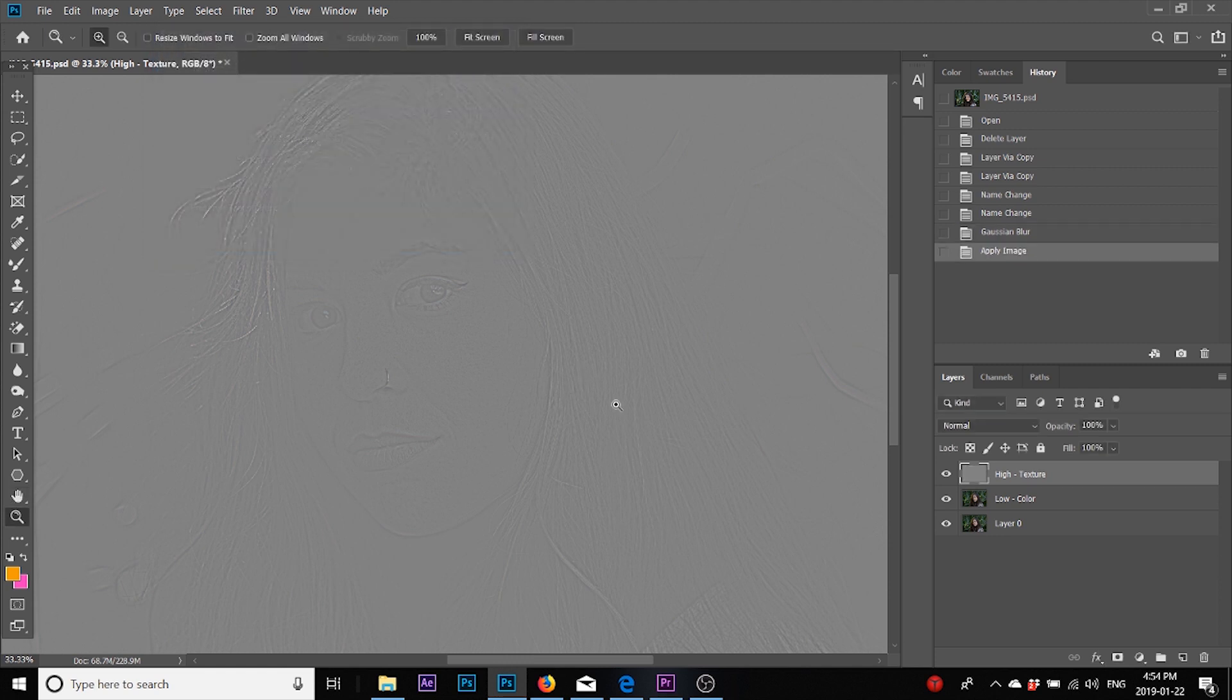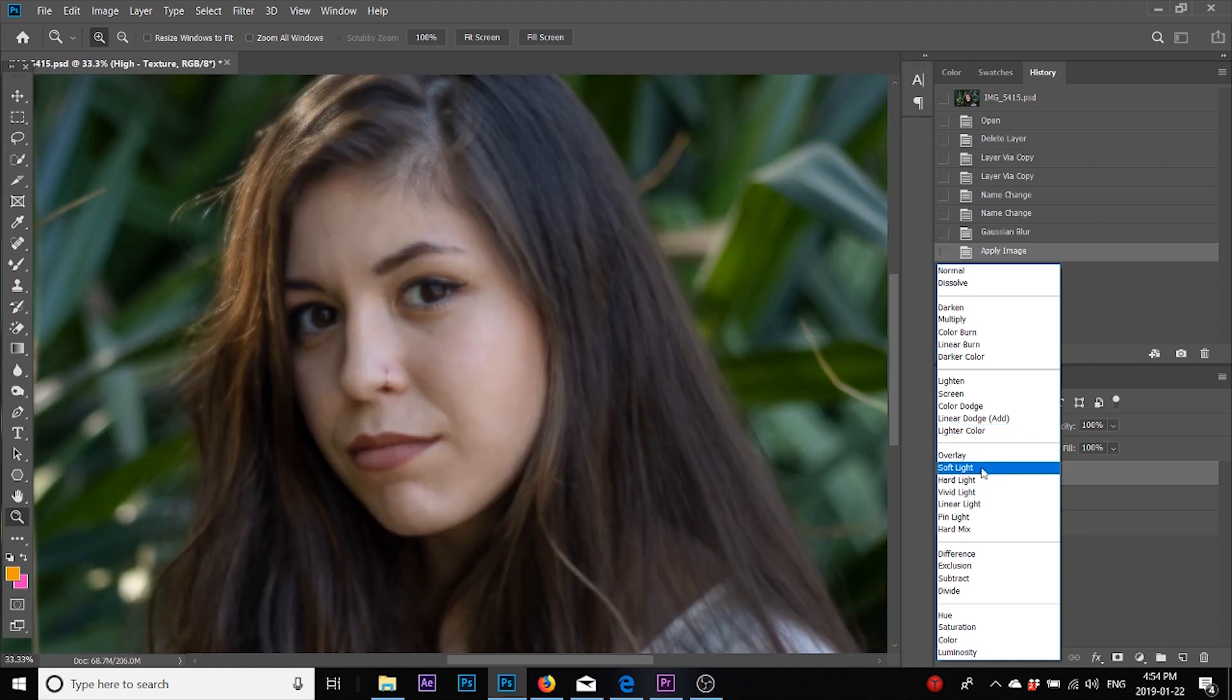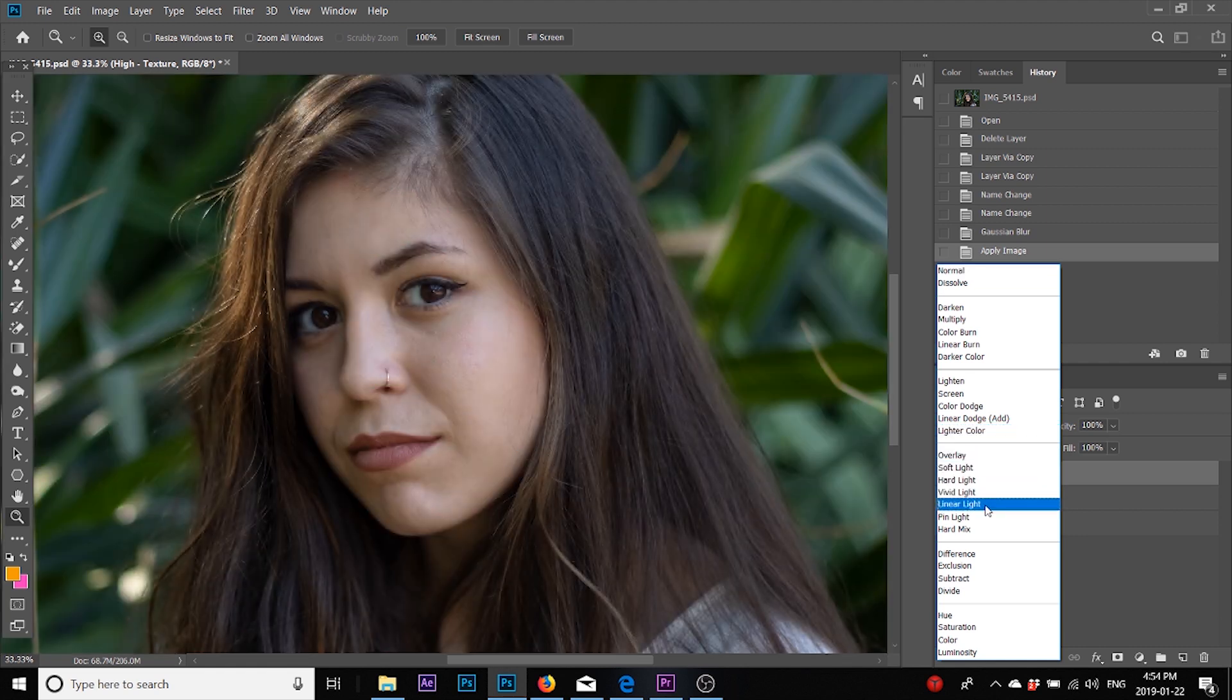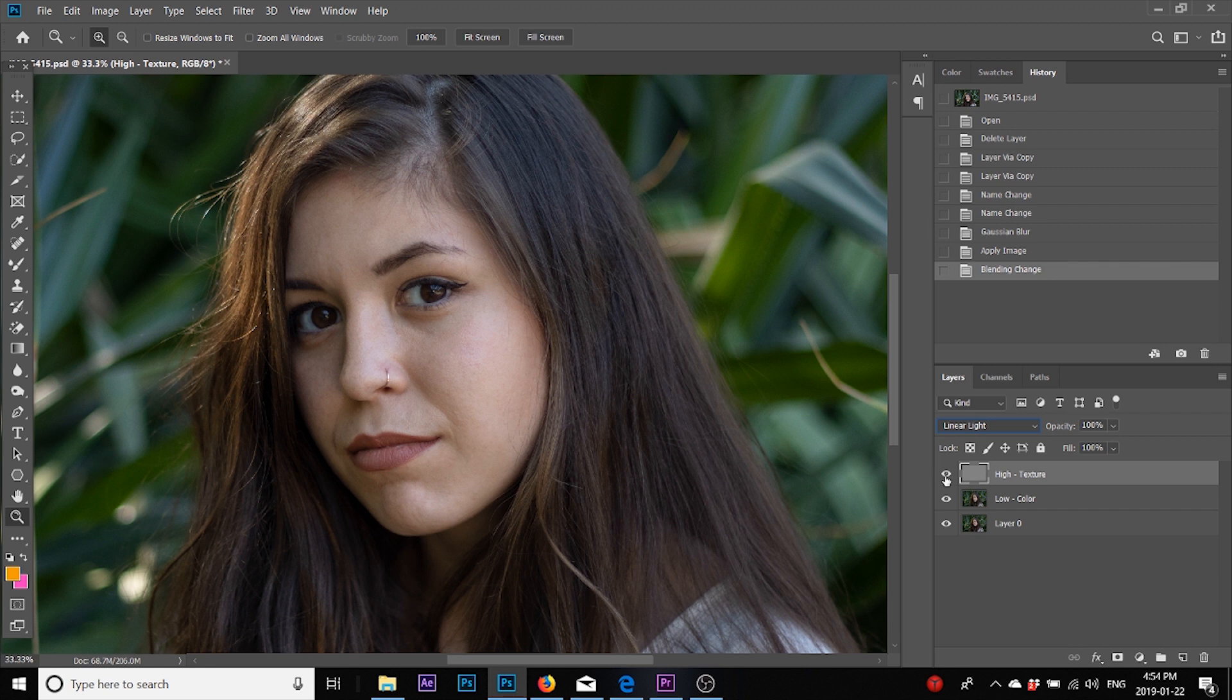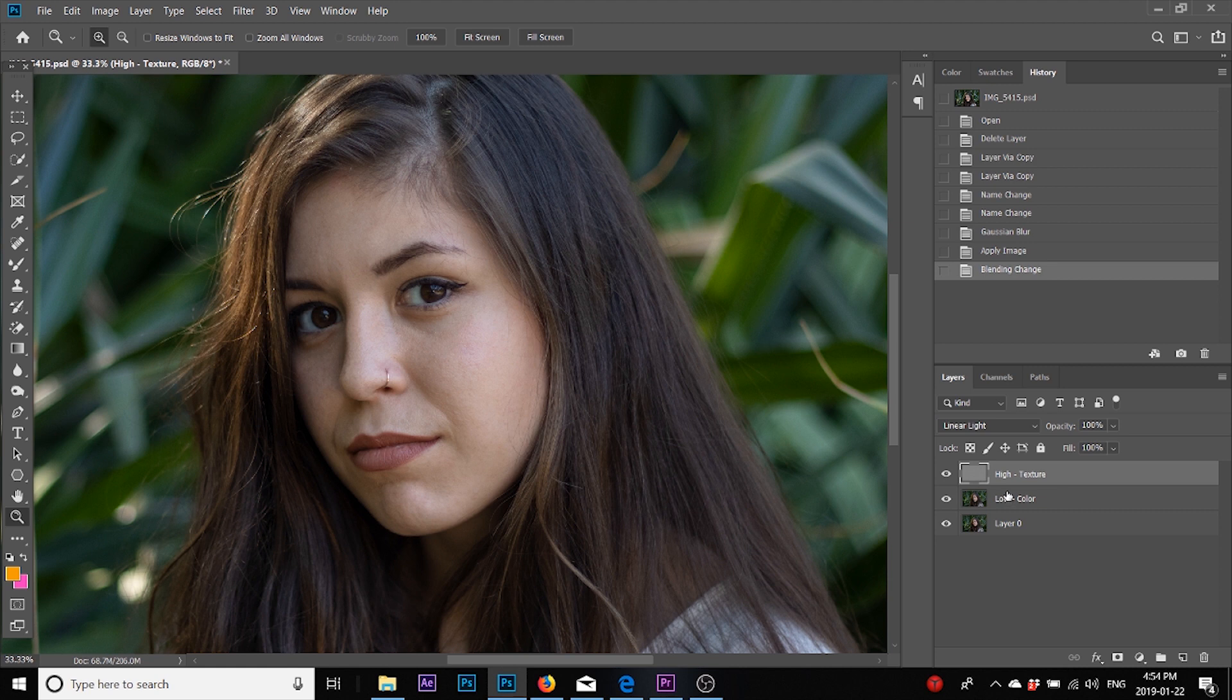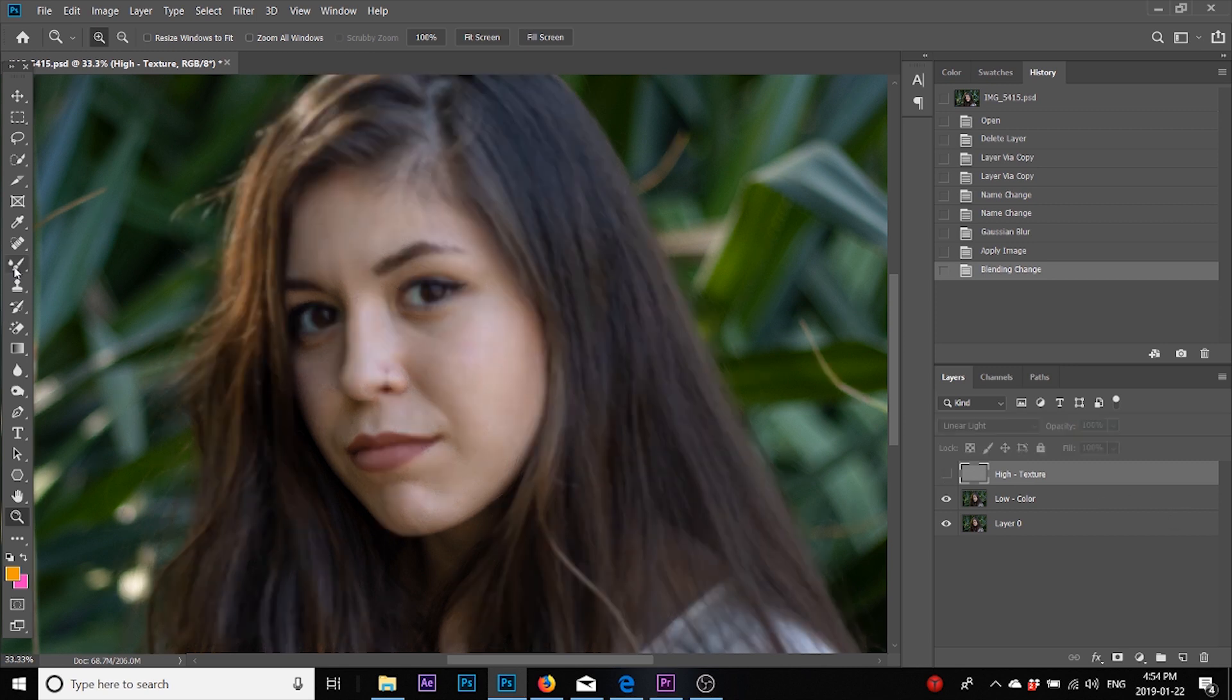When you come to the blend modes over here and select linear light, the image will seem just as it is. If you switch these two off, there's no change—that means these two layers combined form this image. So now comes the retouching part.